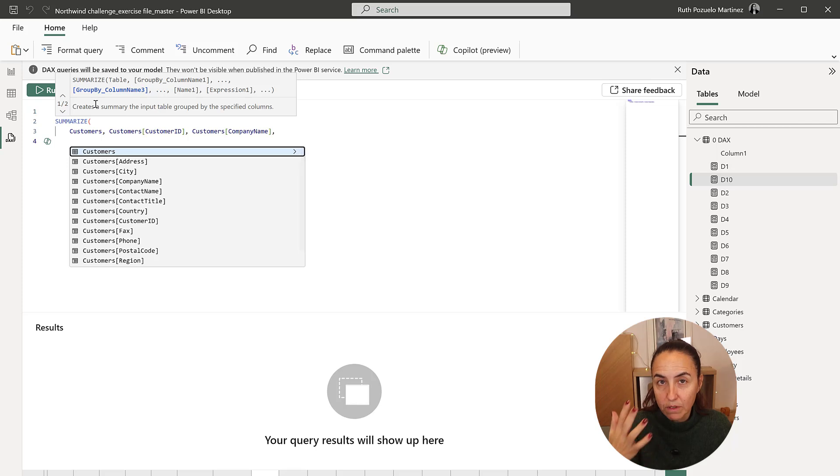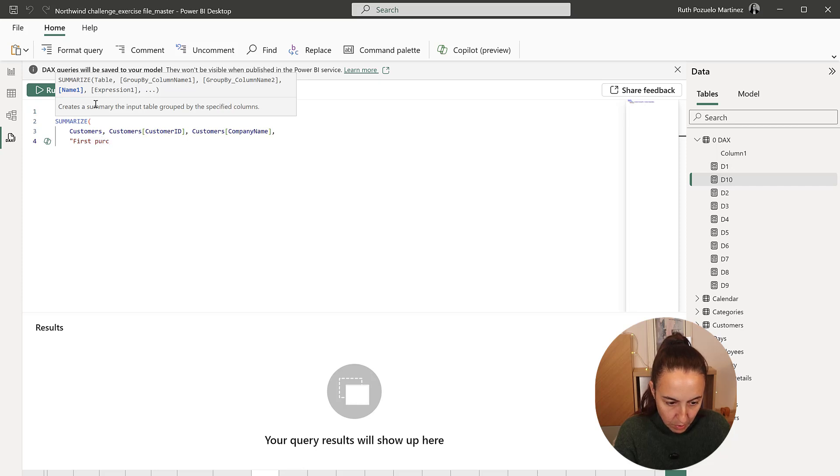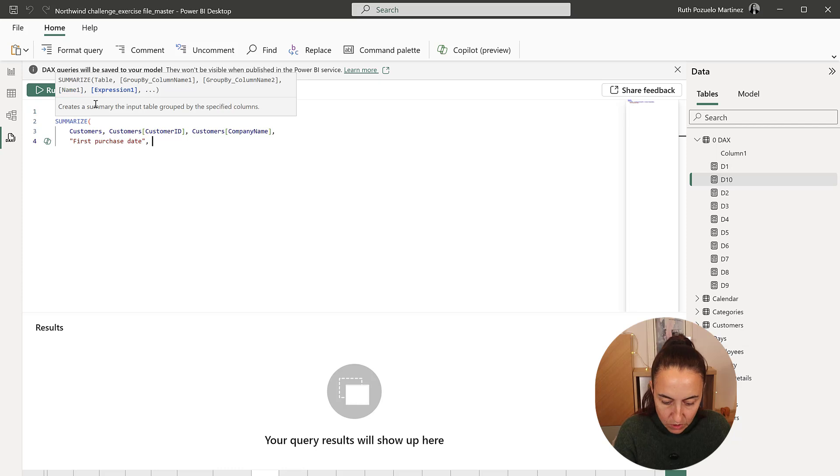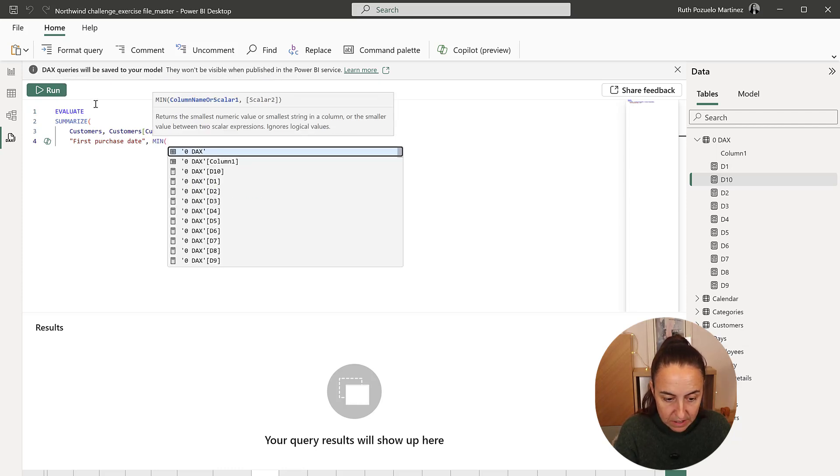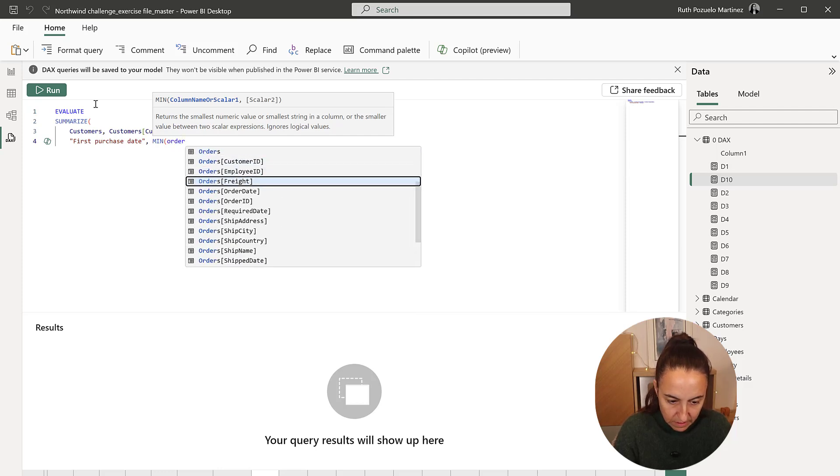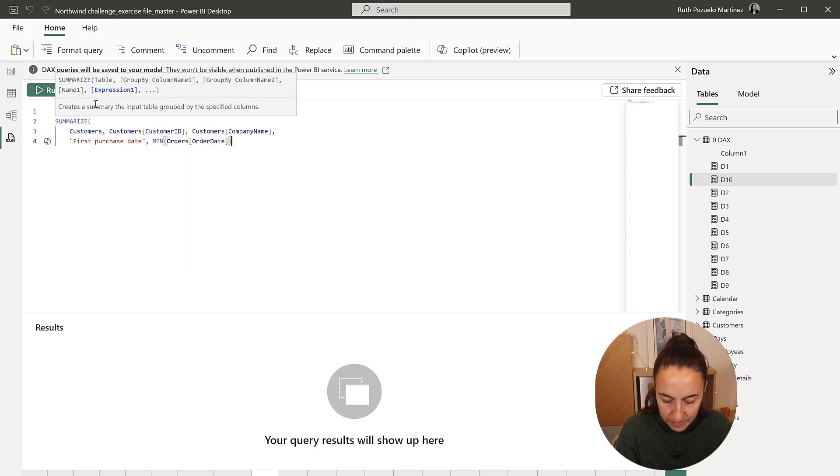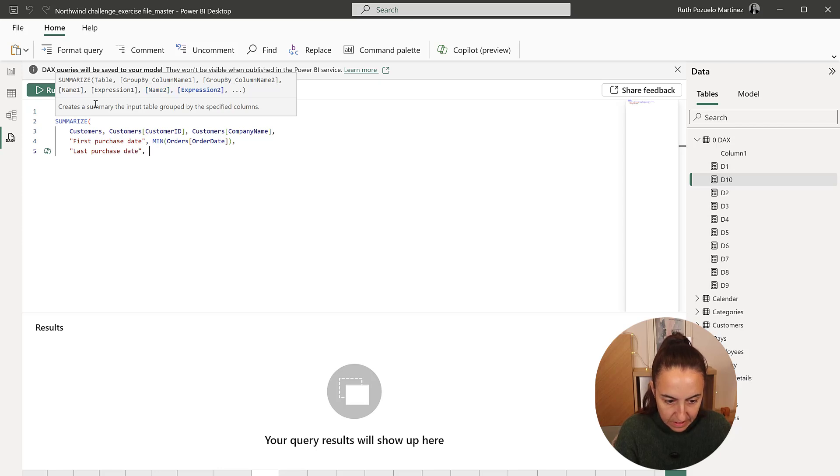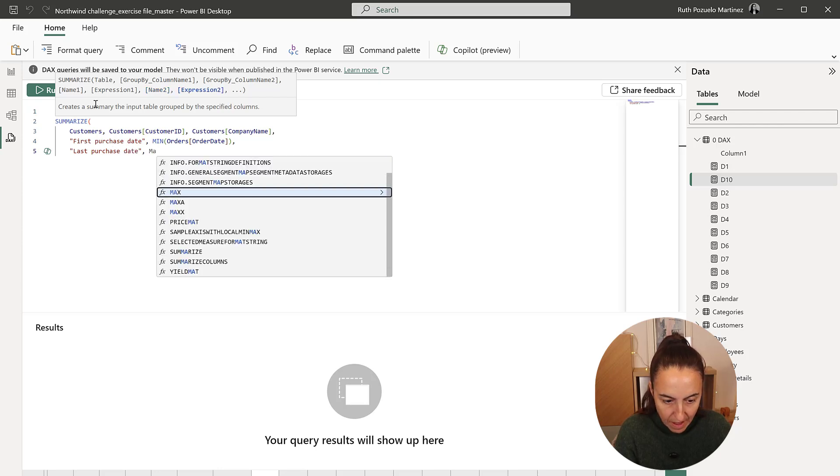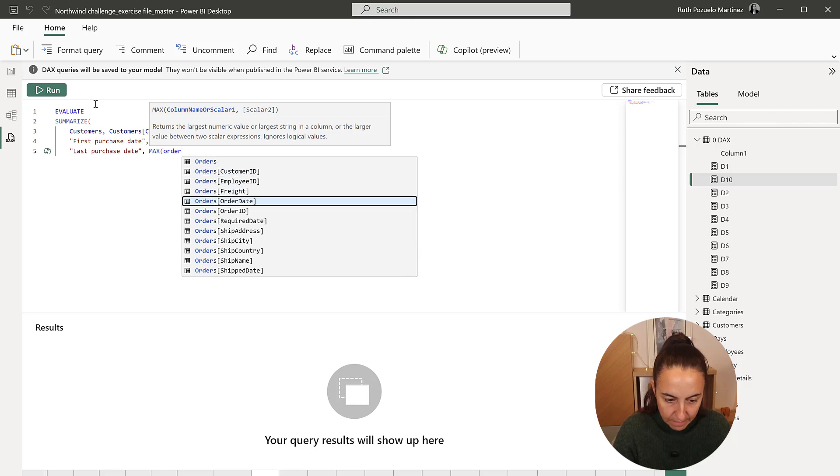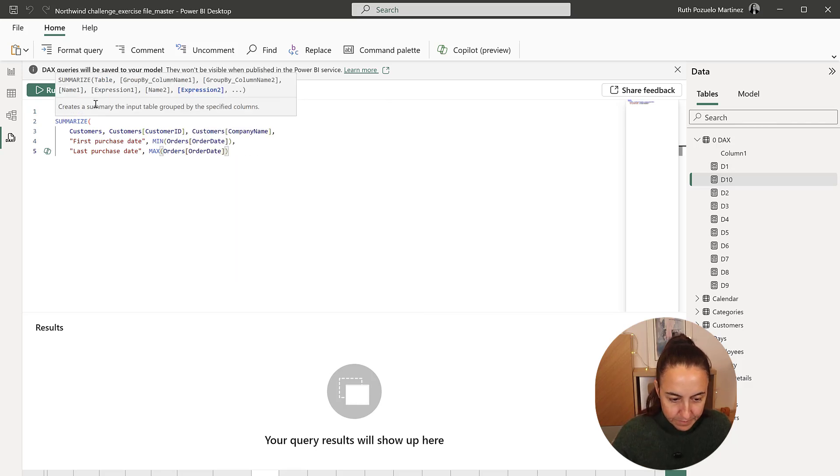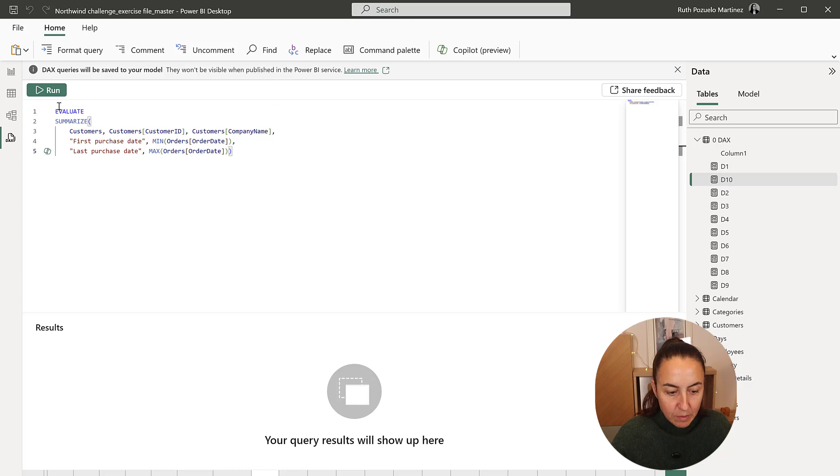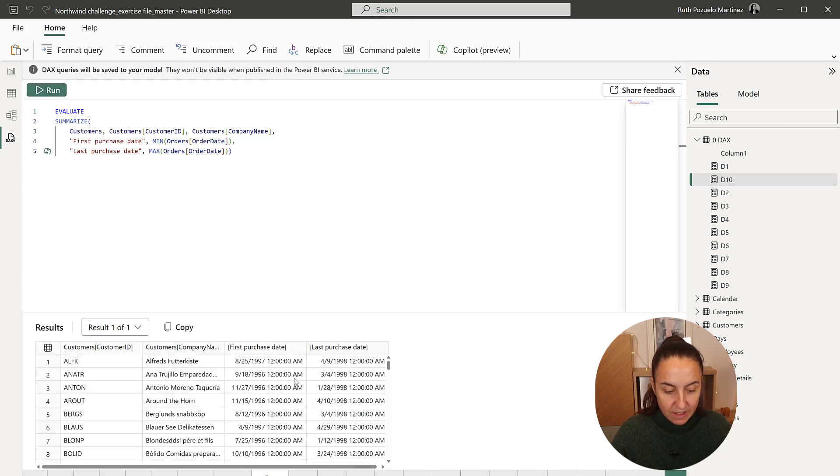Then we're going to have first purchase date, which is going to be the min exactly the same thing that we did in Excel of order date, order date. And then we're going to have last purchase date. And this is going to be the max of order date. So this is basically the pivot table that we created in Excel and it will give us the exact information.